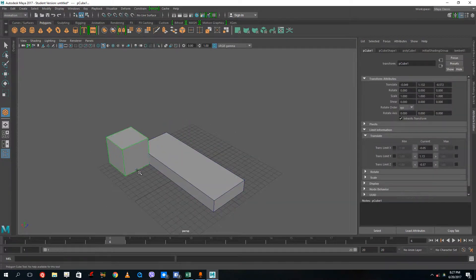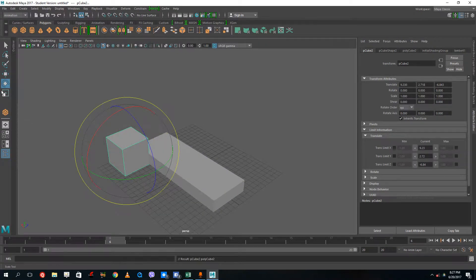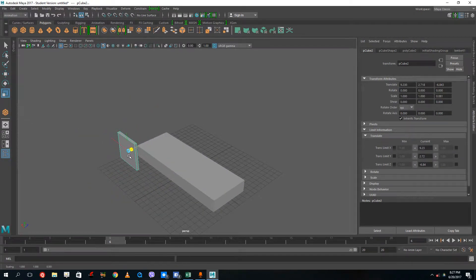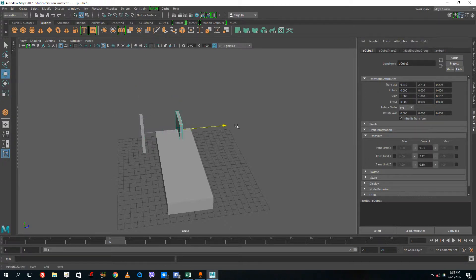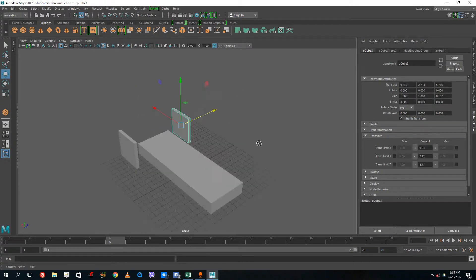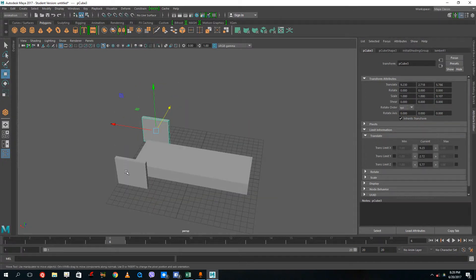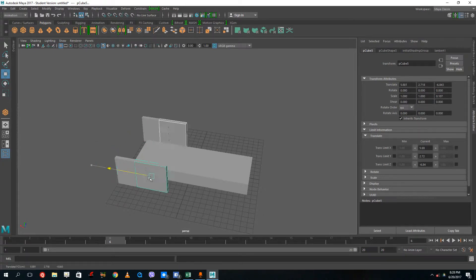Let me just drag a cube over there. I'm gonna flatten this out just like this, flatten this out. And then flatten this out to the side as well. Press Shift D, move it to the side. So these will act as my tires for the car.